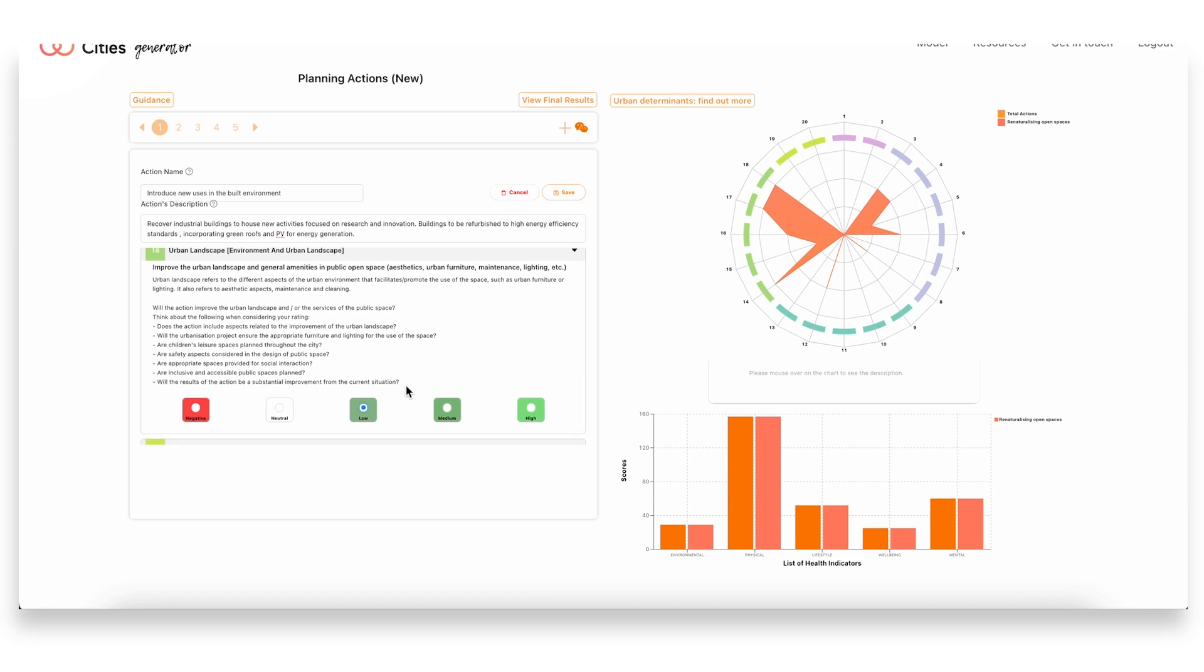Notice this action focuses mainly on the built environment, but of course this has some impact on the space, the public space around them, and also improving safety or the perception of safety of people that are walking there.